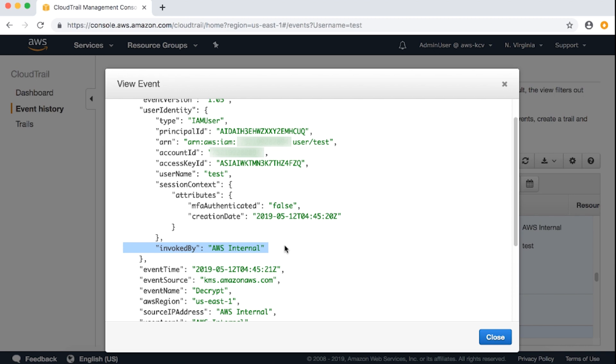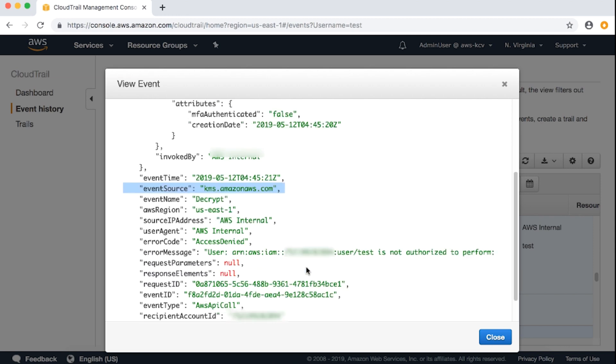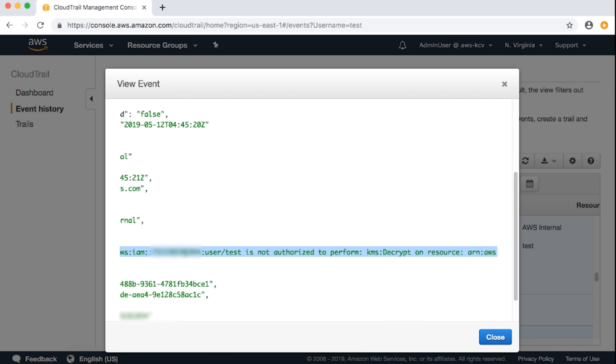This information appears when an AWS service is performing an API call on behalf of the IAM user. In our case, S3 is the AWS service performing the decrypt API call to KMS endpoint, kms.amazonaws.com on behalf of the IAM user. Because the IAM user does not have the required KMS decrypt permissions, this fails.